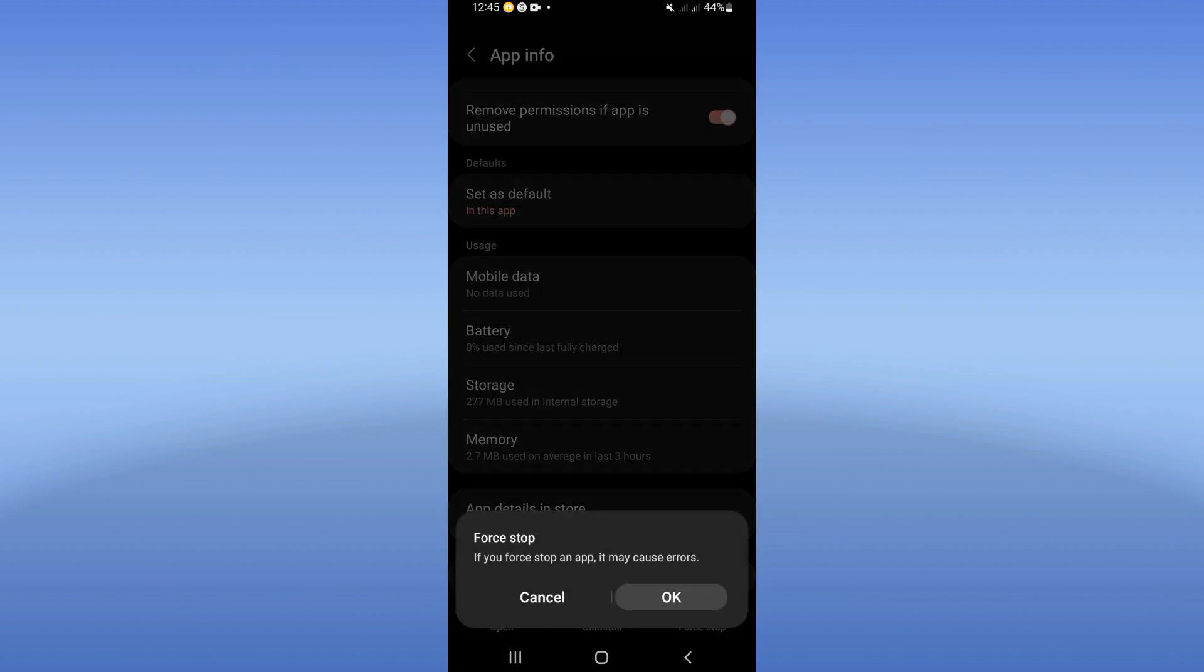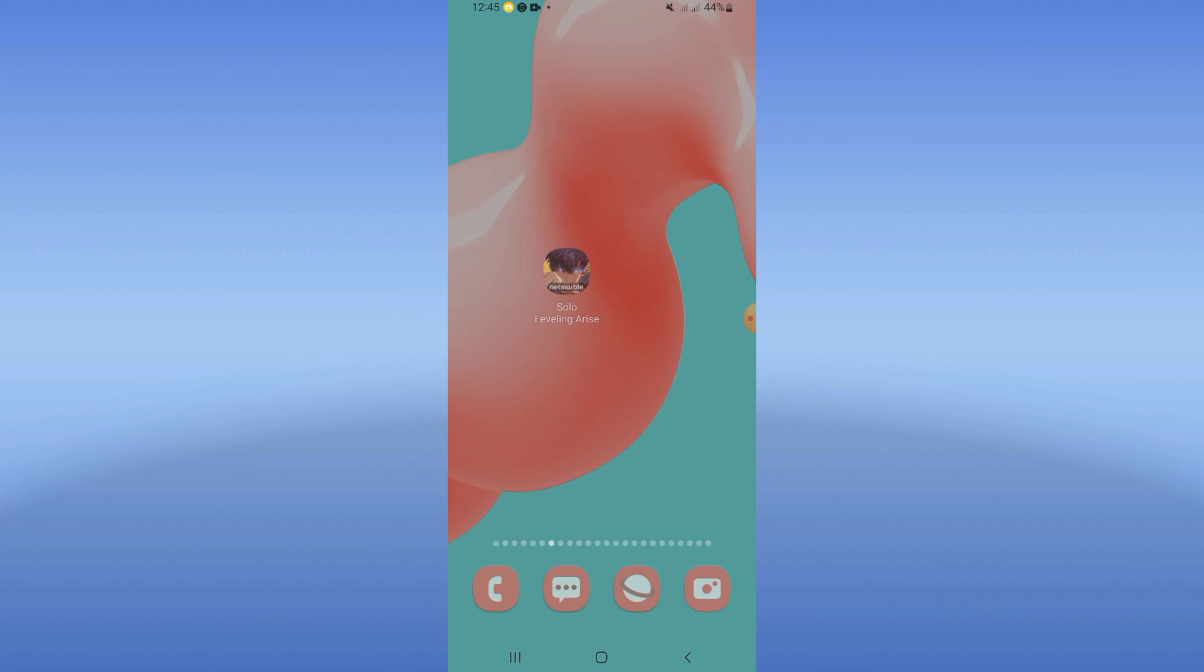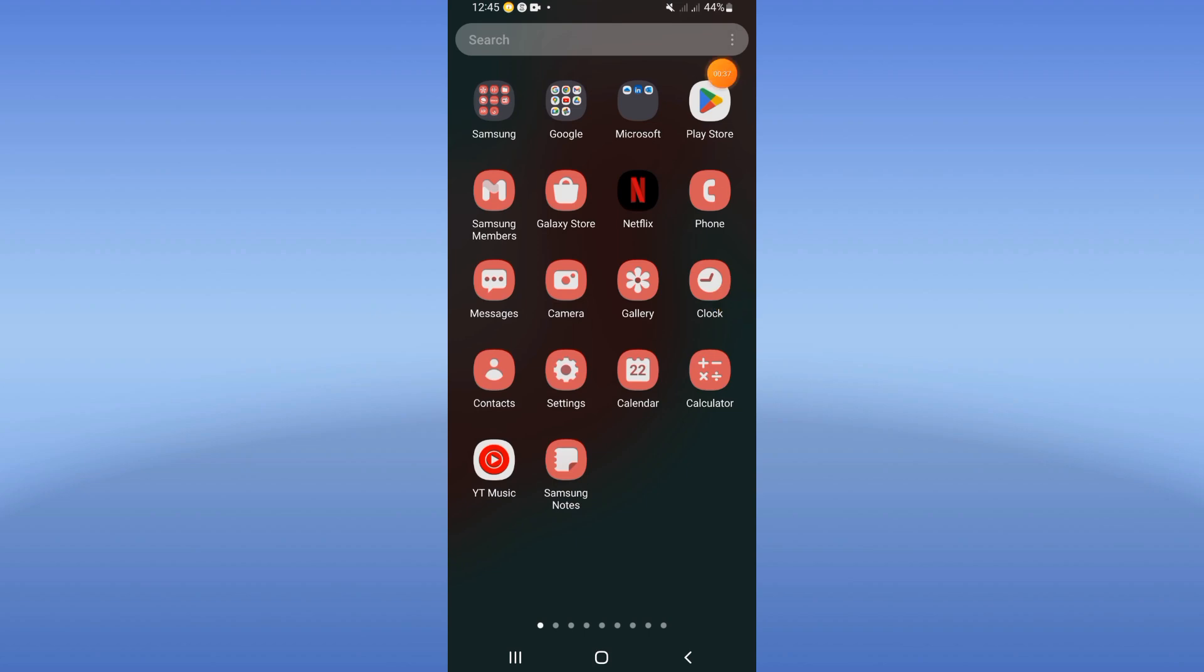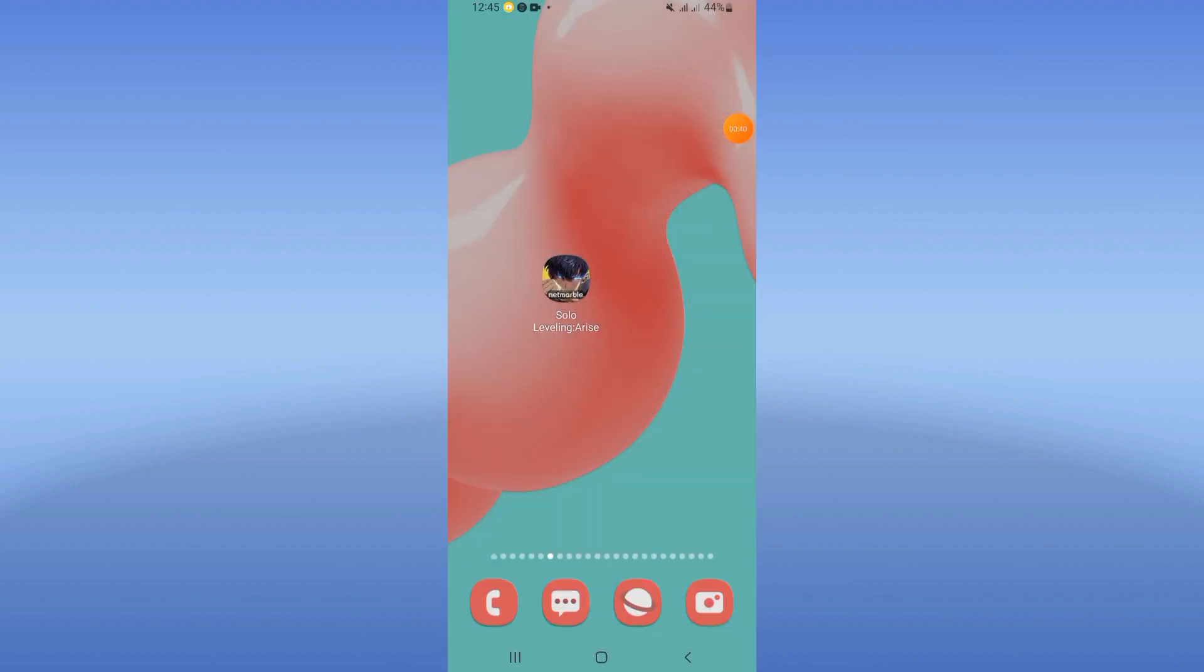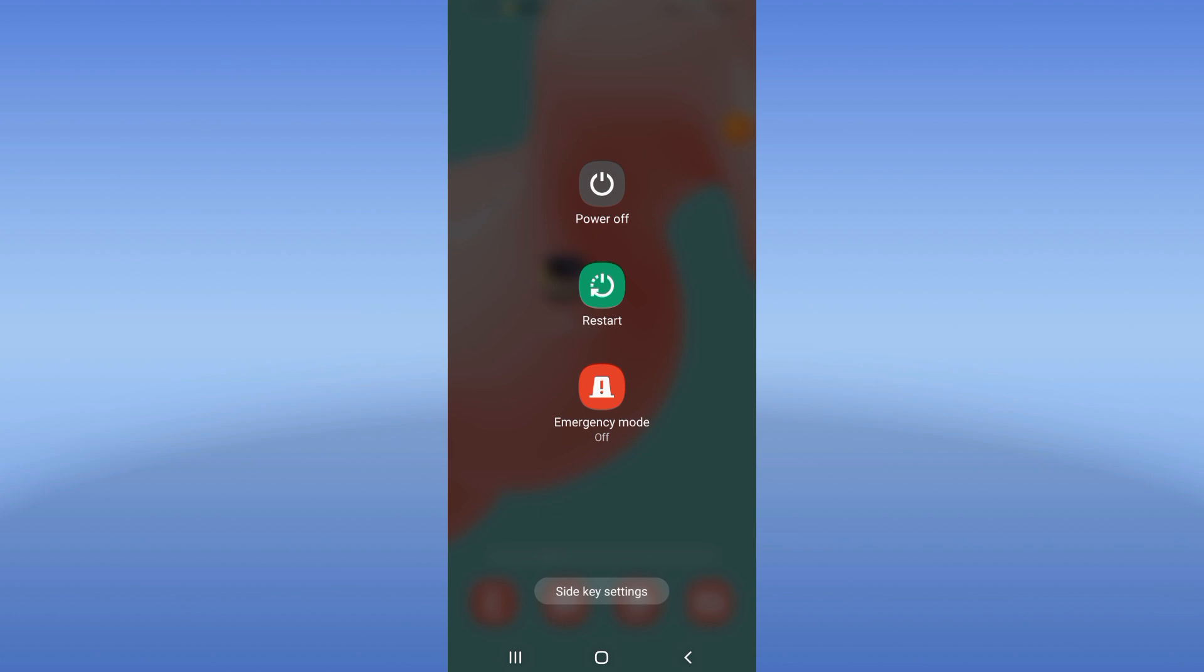And click OK. Come to Play Store or App Store, you have to update your Solo Leveling. Restart your device after that and that's it.